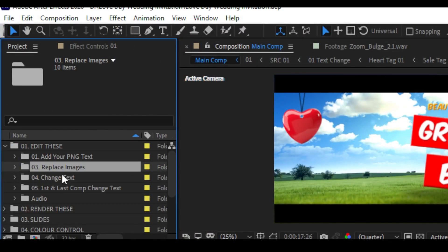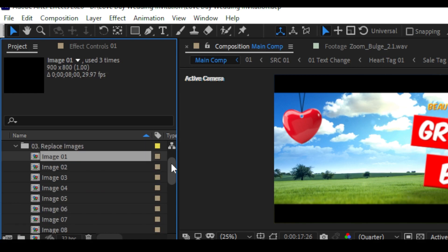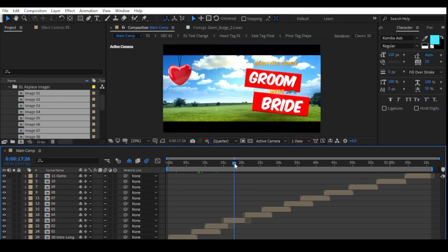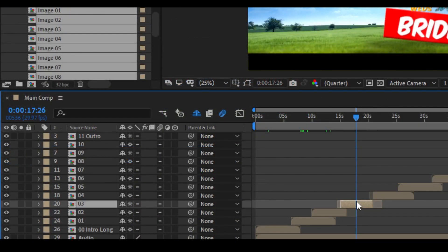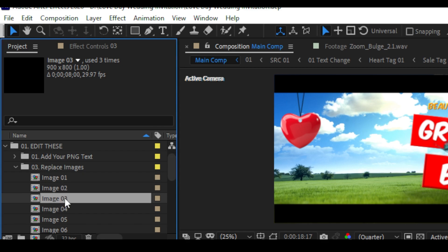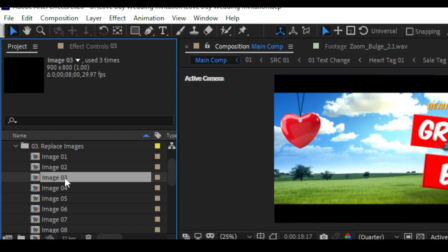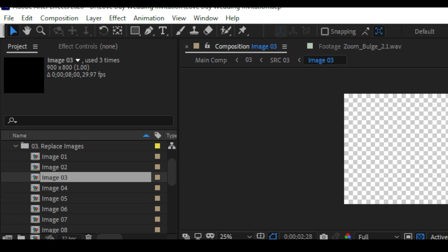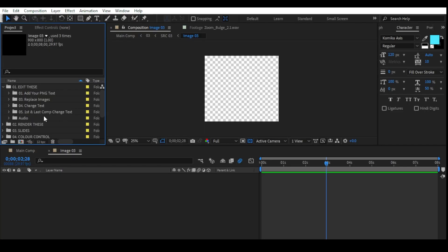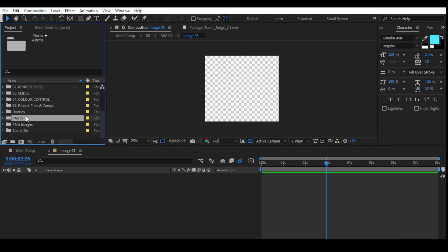First create a photo folder, then import your photos to it. To change an image, go to Edit This and here you can find Replace Images — double click on it and you will find the image comps. Go to the timeline and see which comp you selected. I selected comp three because here is the image with that serial number. Choose the same serial number of the image comp and double click on image three — a new timeline will open. It is empty because I just deleted the old photo.